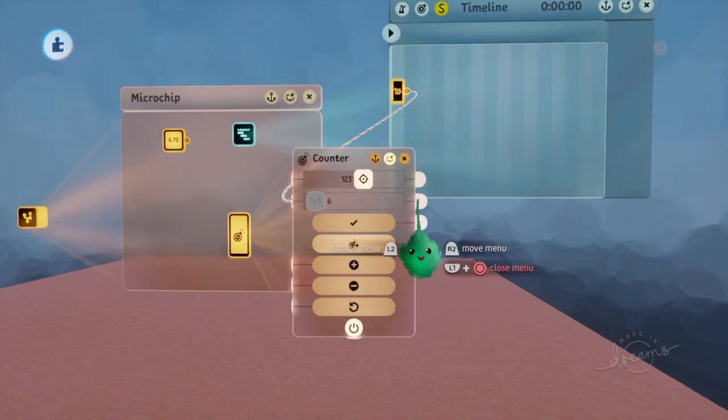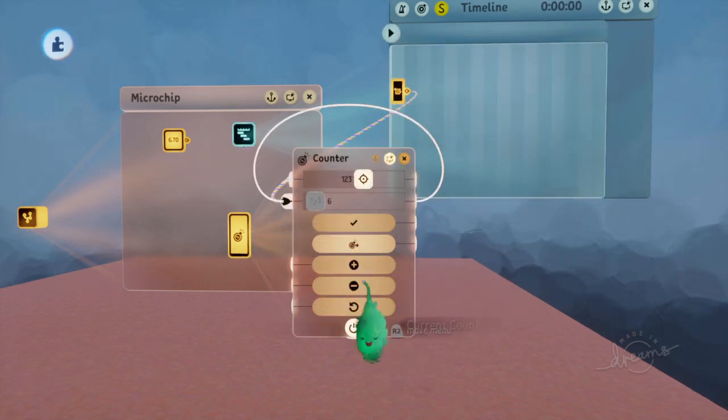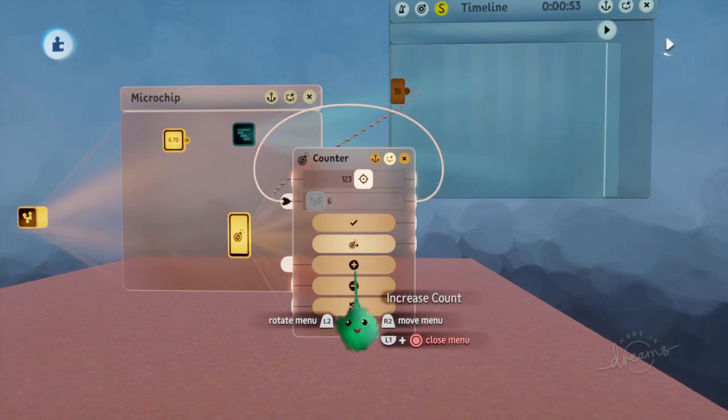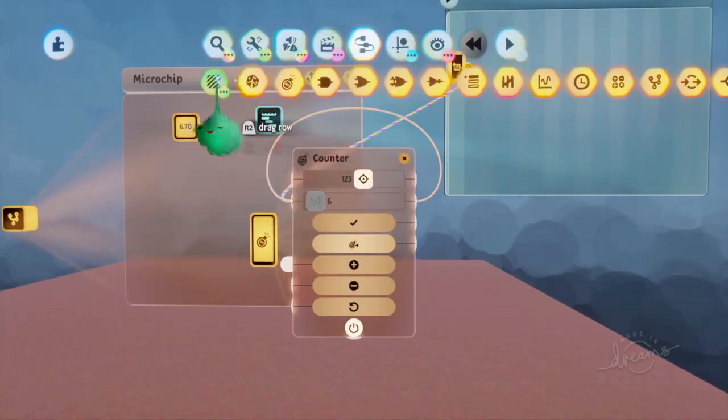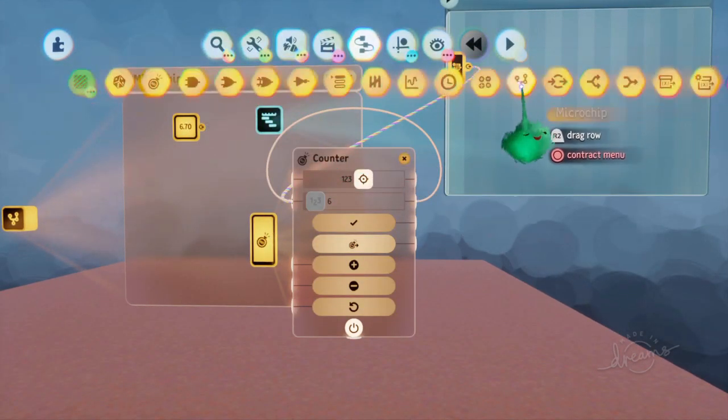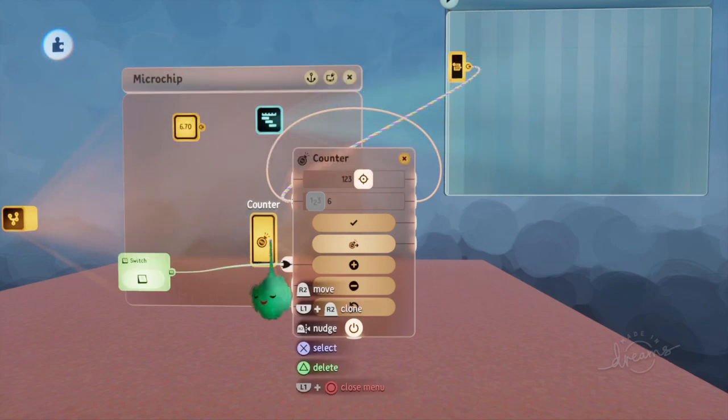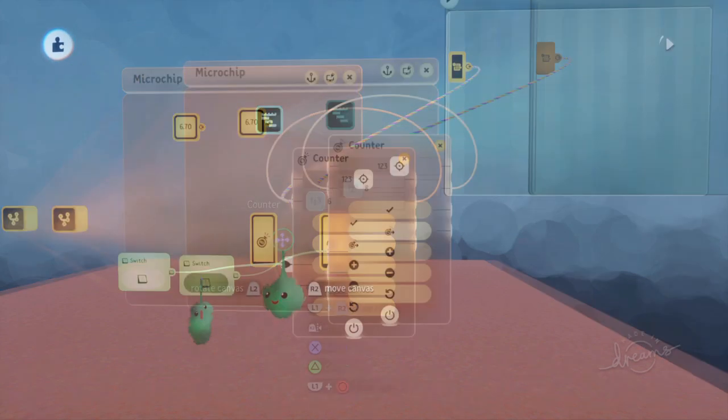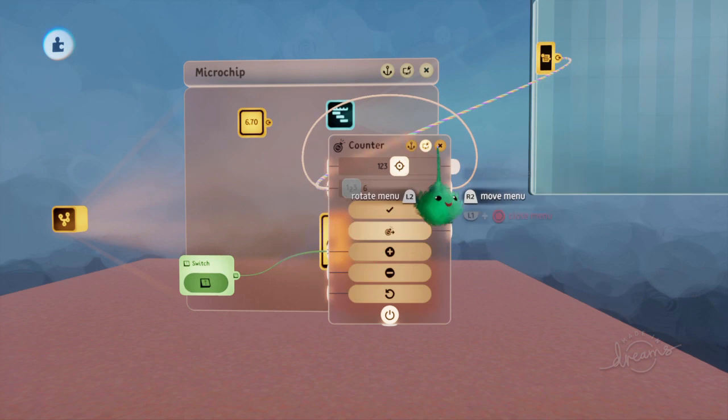But then if we loop it to itself as well, then we can carry on using it as normal. So I'll just add a switch into plus, and then we can add to it as normal.